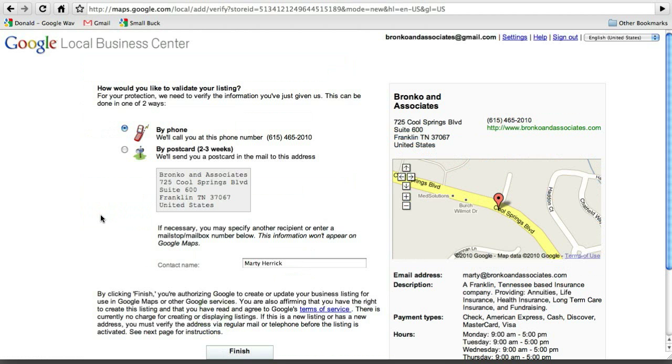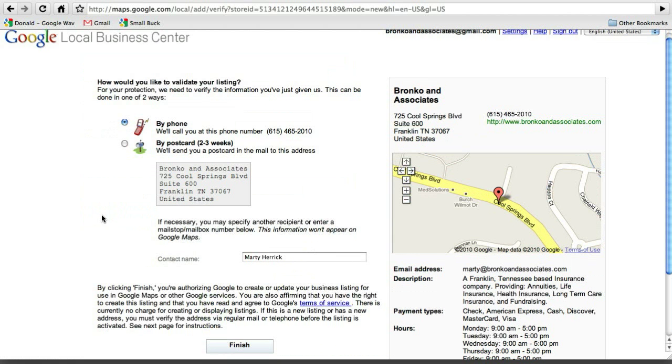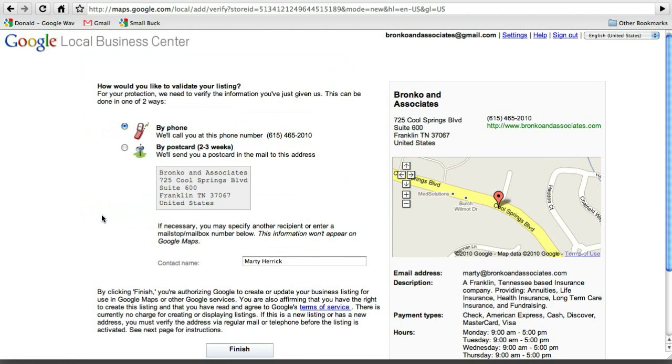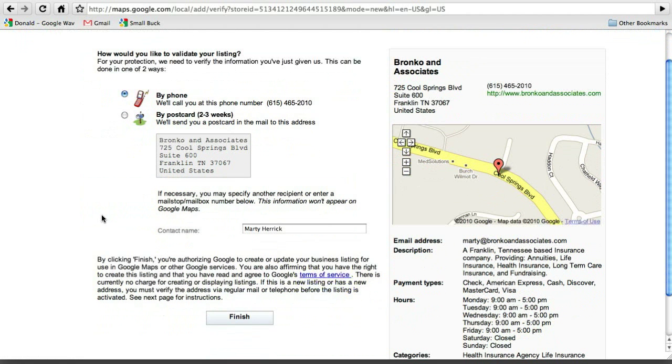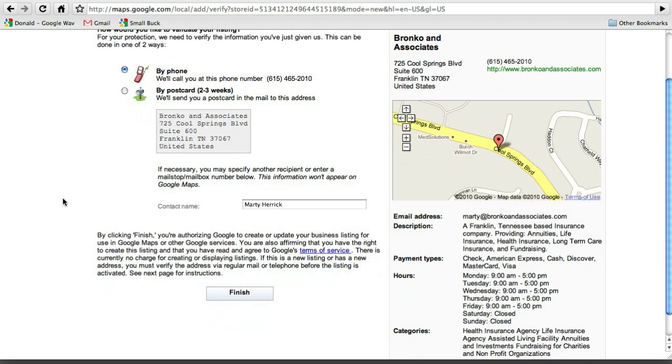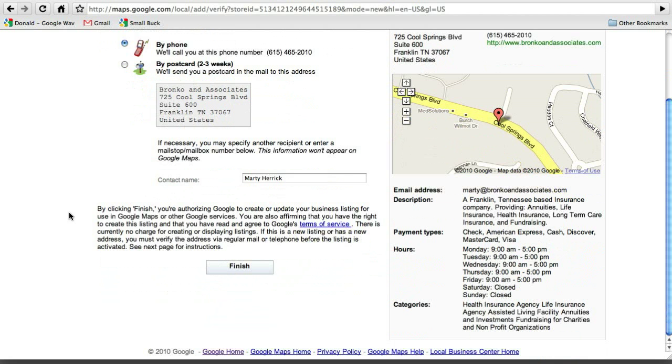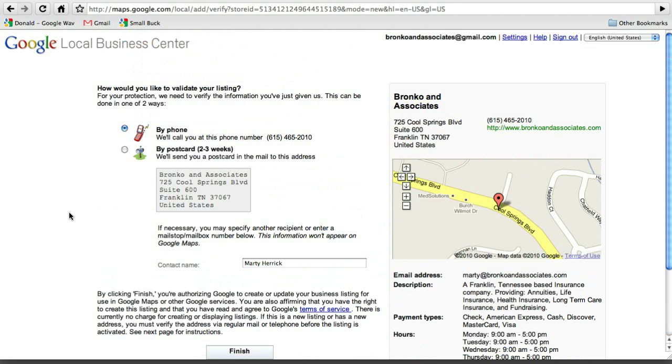So there we go. Now, this is a key part here is that we're going to confirm that this is us. So I'm setting this up for Marty right now. So it's not me, but what'll happen is if I say by phone, what's going to happen is they're going to call this phone number and they're going to give Marty a code. And then I'm going to get that code from Marty and then I'm going to hit finish. I'm going to type that code in and then the ad may not show up right away, but it will show up later on. And it just takes a little time to process and then people will be able to start finding you on Google maps.